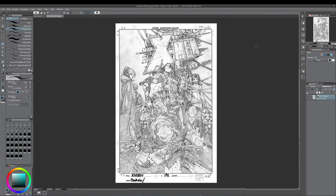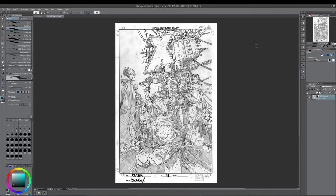Hey, what is up everyone? It is Rich. Alright, welcome to a video. What we're going to do today is we're actually going to look at inking digitally in Clip Studio Paint, or as it used to be called, Manga Studio.